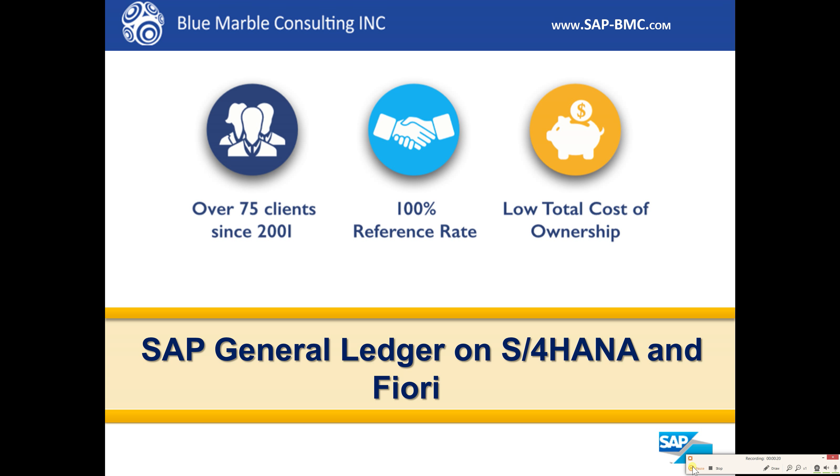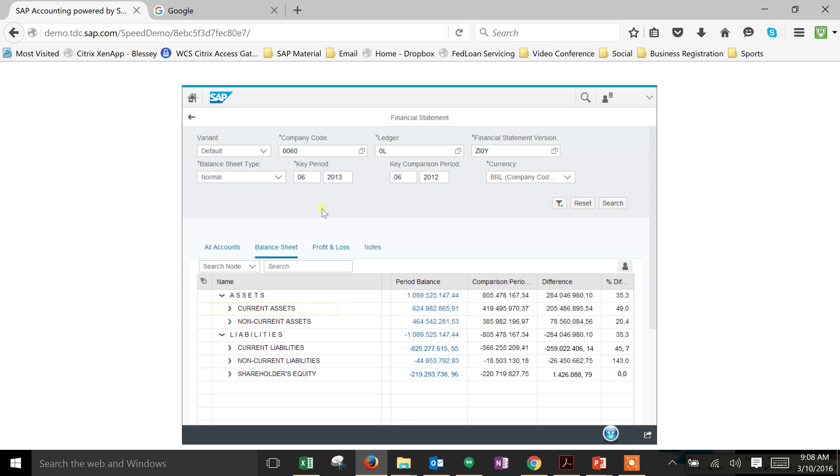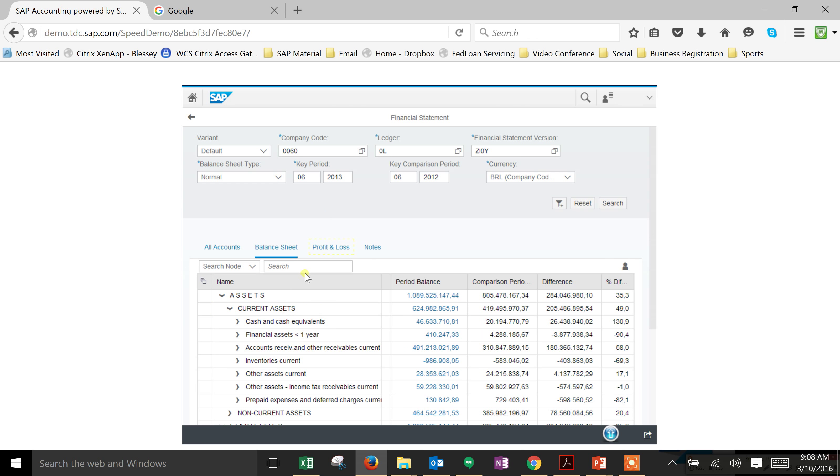This allows us to see the balance sheet for a single company. From here, if we want to dig further, we can expand a hierarchy node for our current assets and we've got more detailed accounts. At a quick glance, everything appears to be okay.